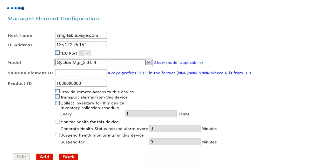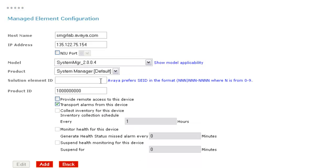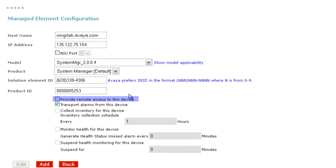Below that, the product field will default to the appropriate value. I'll next enter my unique solution element identifier, provide my device's product ID, and finally I'll place a checkbox next to provide remote access to this device, and leave the checkbox next to transport alarms from this device checked, as I would like to enable both remote access and alarming.